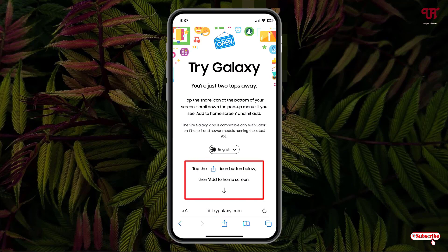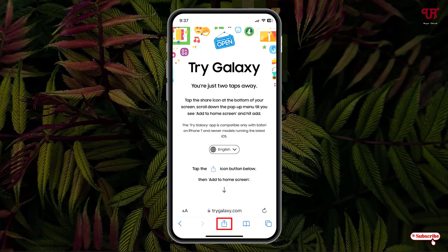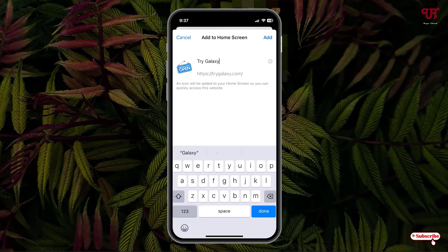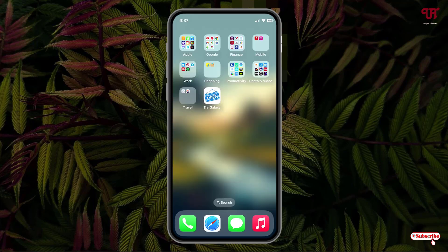Now it's showing some instructions — tap the icon at the center of the bottom. Tap on this icon, then select 'Add to Home Screen' and tap on it. It will be added to the home screen. Now just tap on this shortcut icon — Try Galaxy.